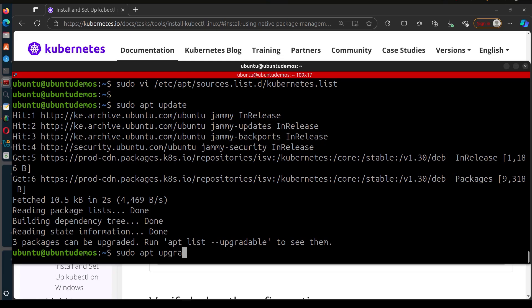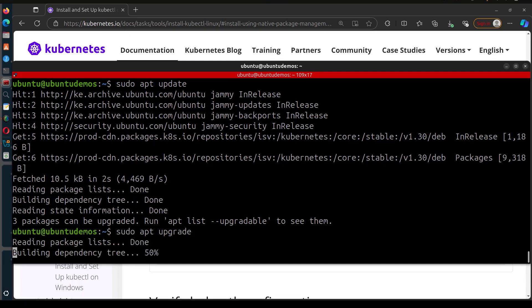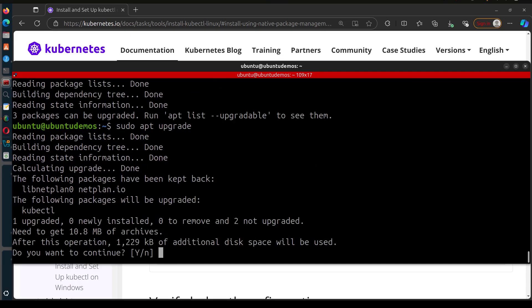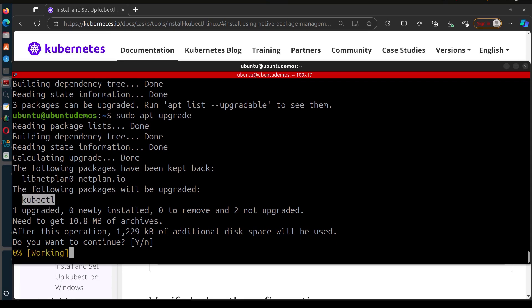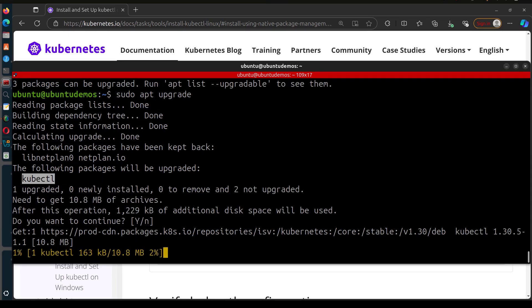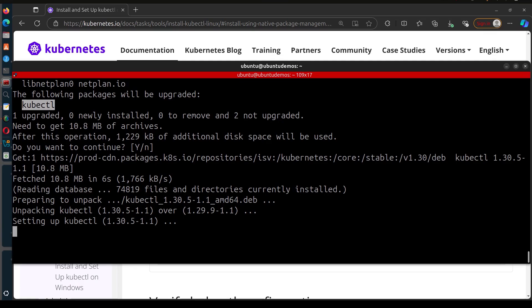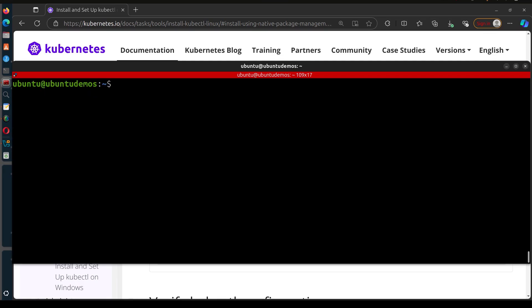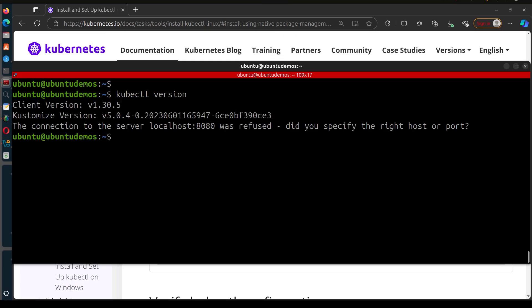So now I can update and if I do upgrade it should upgrade my kubectl version. Sudo apt upgrade and you'll see that kubectl will now be upgraded. And now if I was to do kubectl version, you'll see the new version is now version 1.30.